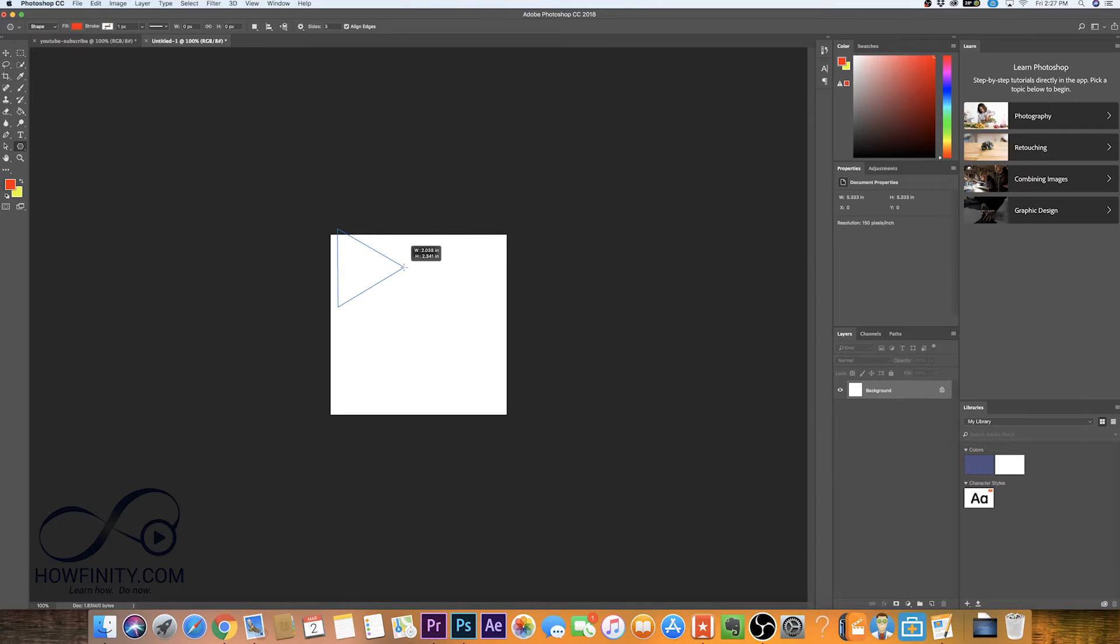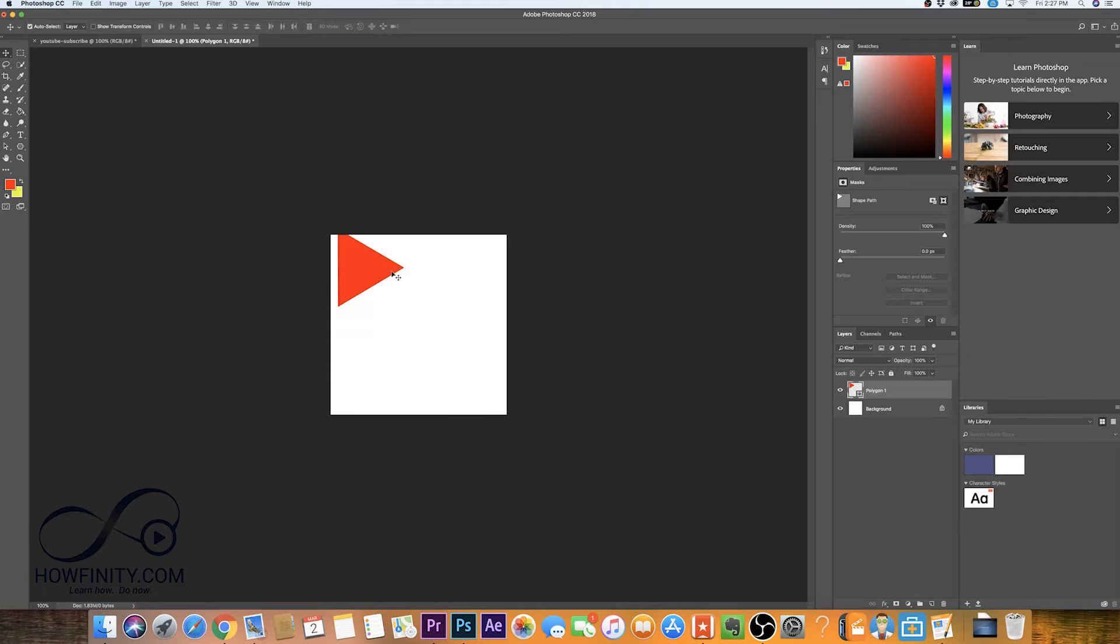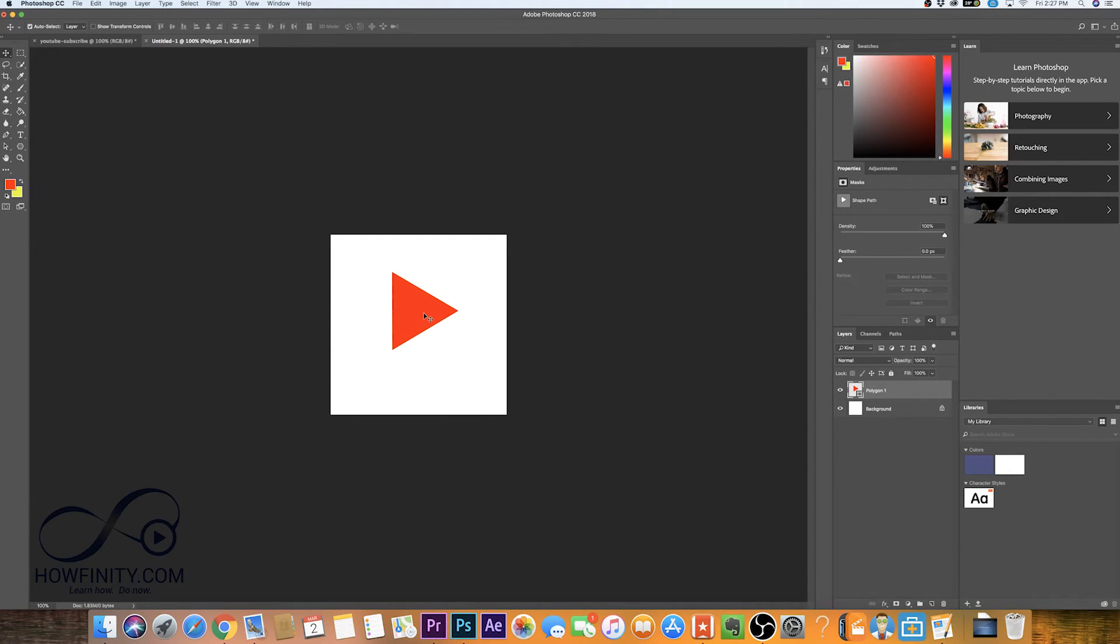So I was trying to make a play icon. So just like this and then I'll press V and center that up on my image.